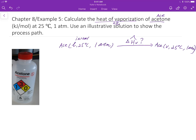To get to the final state, we can construct a hypothetical process path. From the first state, we go from liquid to liquid. We will experience the boiling point temperature because to change from liquid phase to vapor phase, you have to pass through the boiling point temperature. The boiling point temperature for acetone is 56 degrees Celsius.